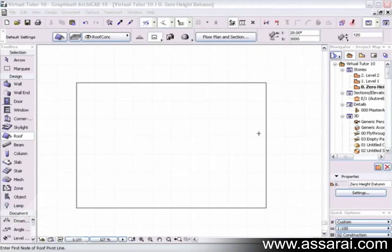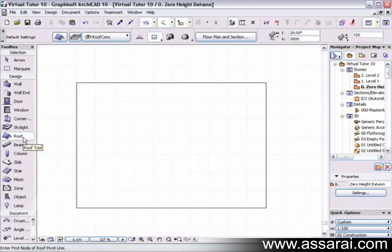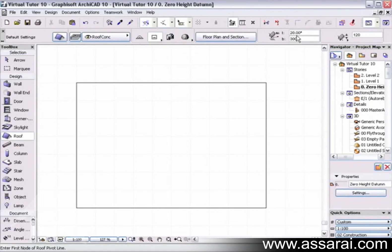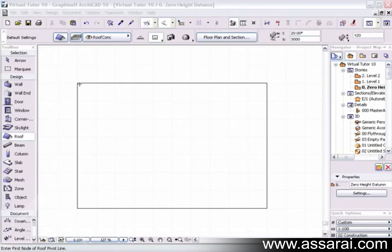To draw a gable roof or a simple rectangular roof, first make sure the roof tool is selected by left mouse clicking on it. Then in the info box or default settings dialog box for the roof, go along and choose the geometry method — the second icon. Fill in the rest of the parameters: pitch 20 degrees, pitching height 3 meters, and thickness of the roof 120.